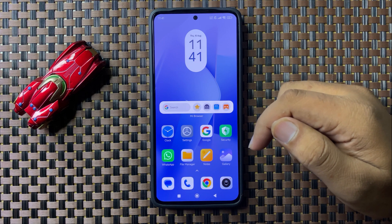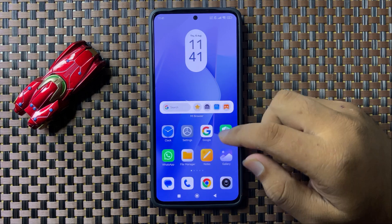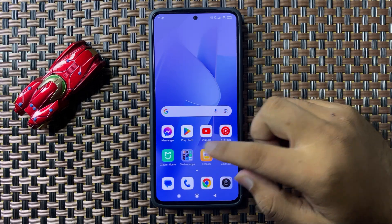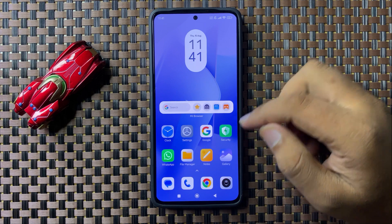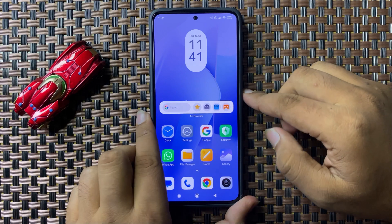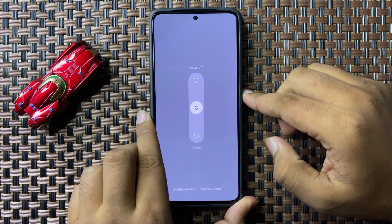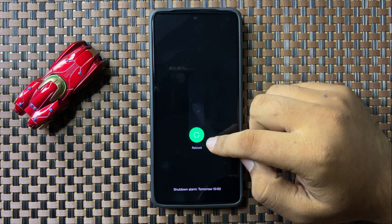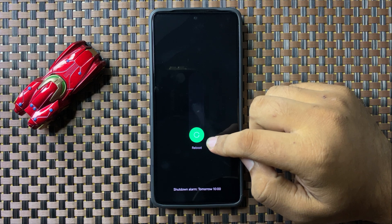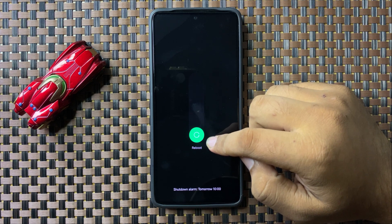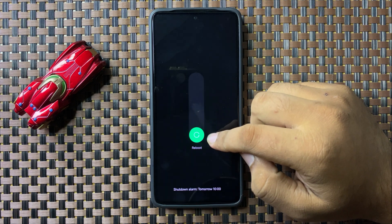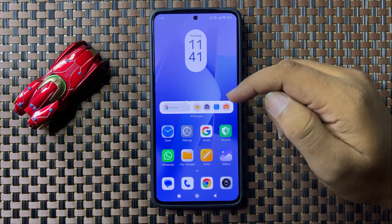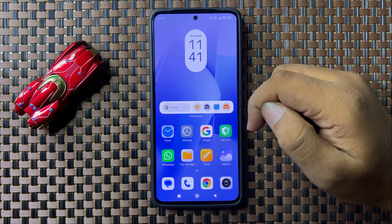To restart, press and hold the power button, then swipe the circle downward. When the circle gets green, you can release your finger to restart your phone. After restarting, it will fix the recording issue.